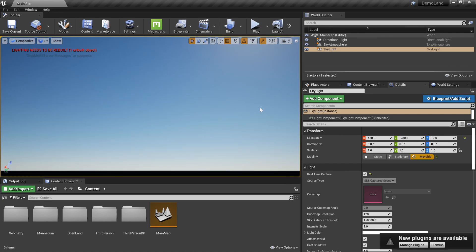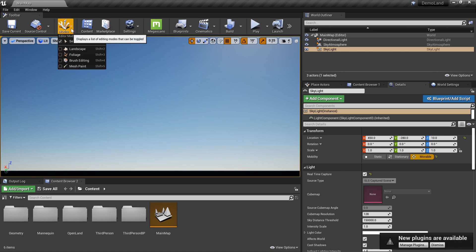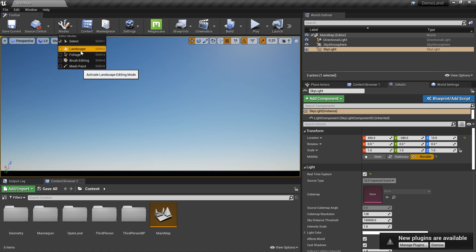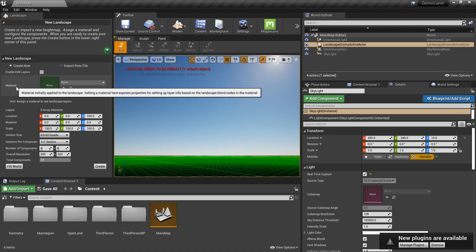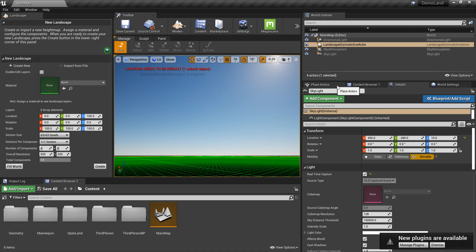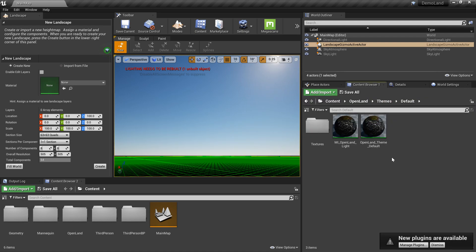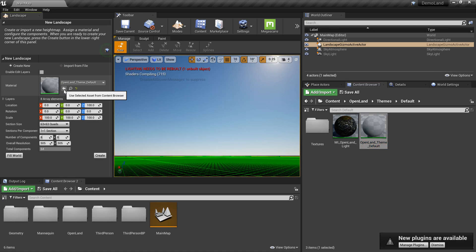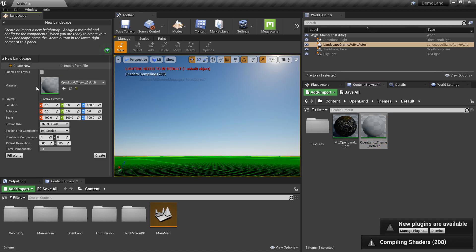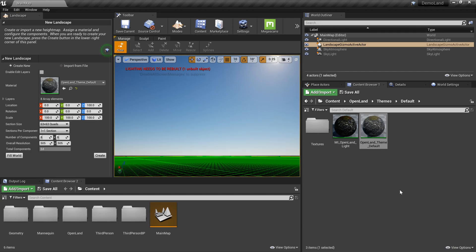Now I'm going to add the landscape. Go to the Mode section and click the Landscape option. We need to select the material — go to the content browser, select our default OpenLand theme, and click the arrow icon on the Materials section. This puts the OpenLand material into the landscape system and starts compiling, which takes a couple of minutes.